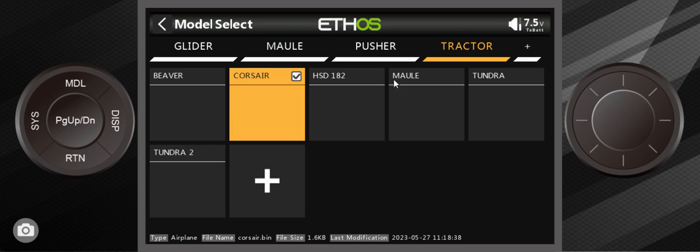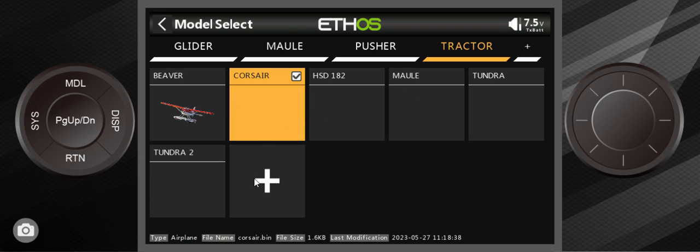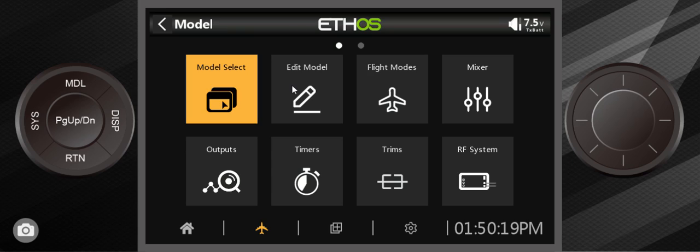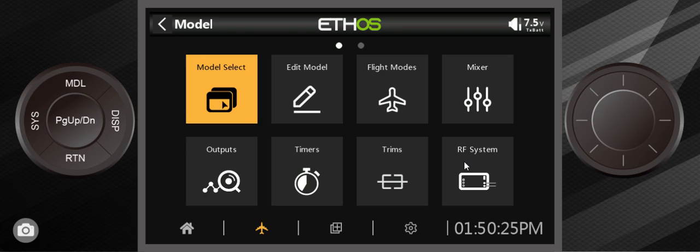The way I made this is I did model select and I hit the plus icon, and we created this Corsair model. If I need to edit it for any reason, like change the name of it, I would change it there. If I want to bind it to a receiver, this is where I would do it.